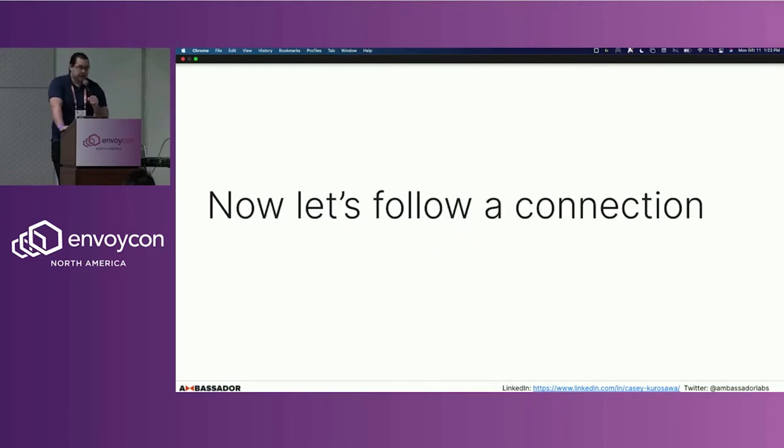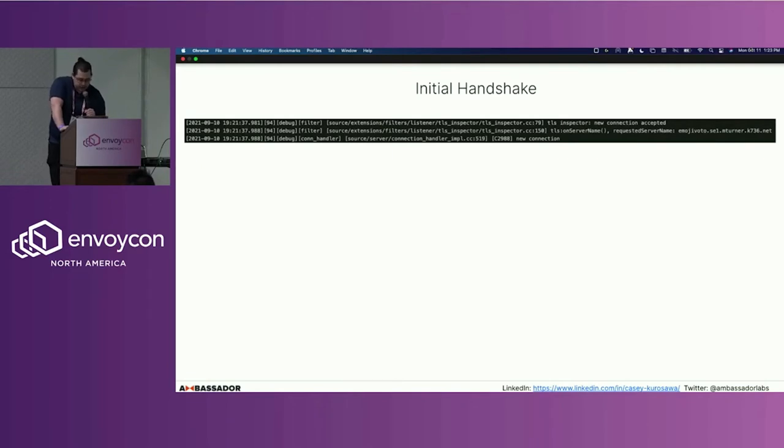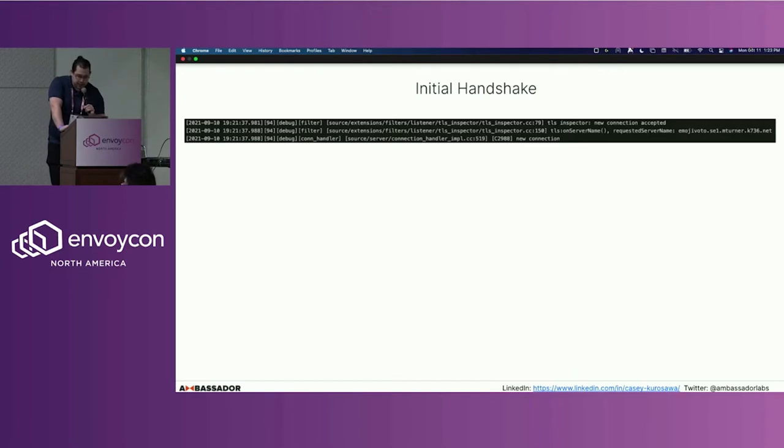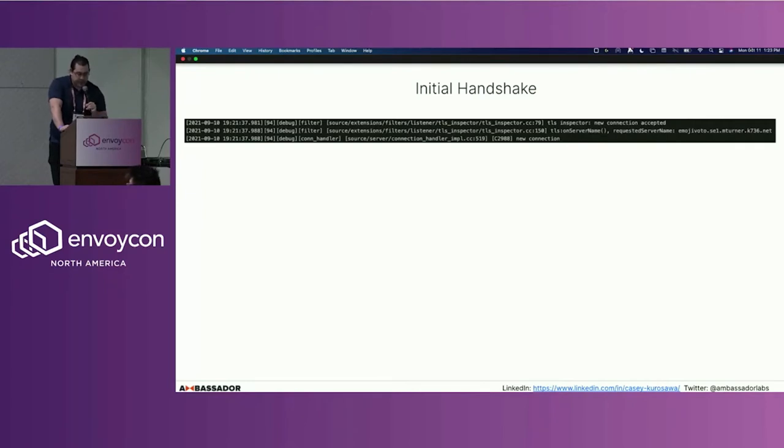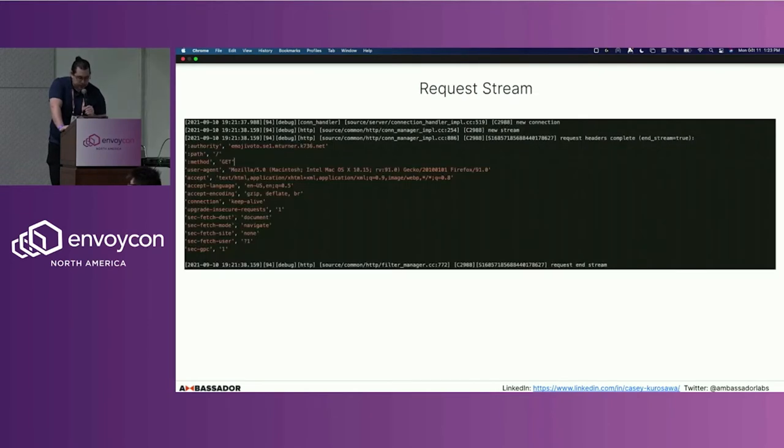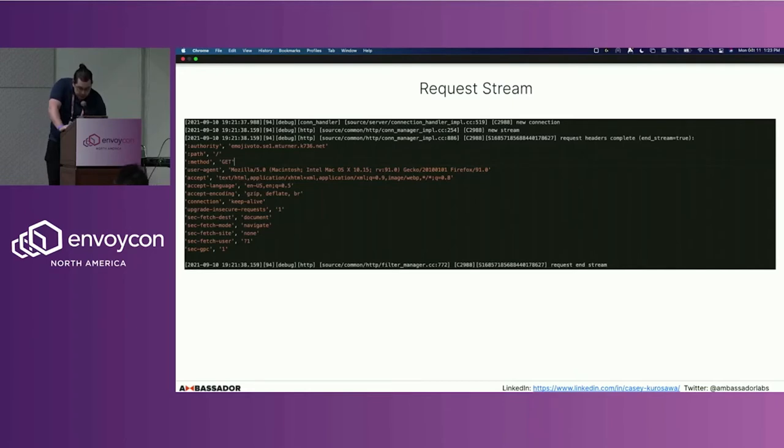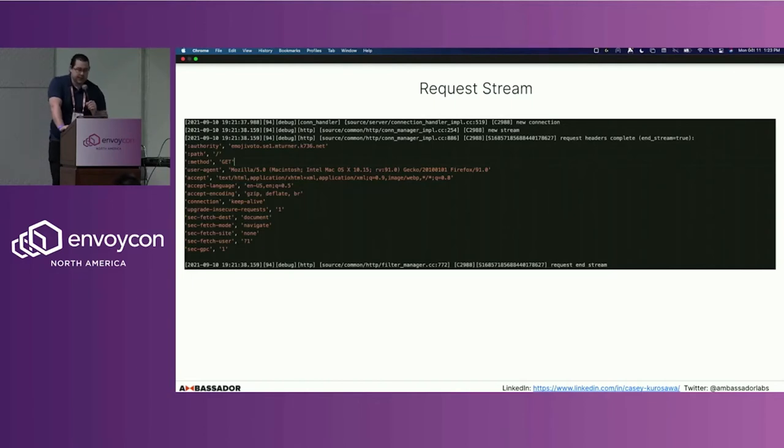Now let's actually follow an example connection as it passes through Envoy. First we have the initial handshake. You can see as part of our logs here that we start out with an initial TLS handshake. It provides us the server name that was requested by the client, and we can see that after accepting that handshake, it initiates a new connection. After the connection has been established, we can see the particular connection ID is C2988, and it establishes a new stream and processes the headers.